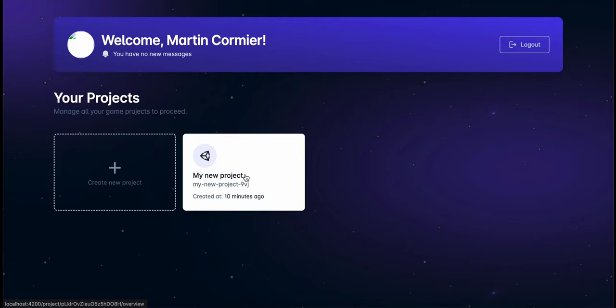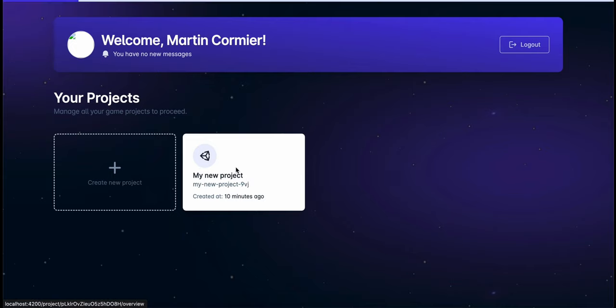We've created a project and added some virtual items to our project. Now we're going to show you on the developer dashboard how a game developer can mint these virtual items into on-chain assets for sale in their game.